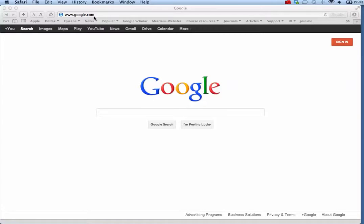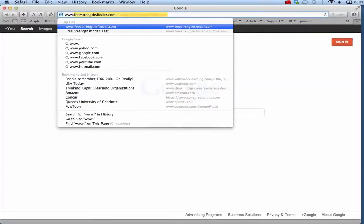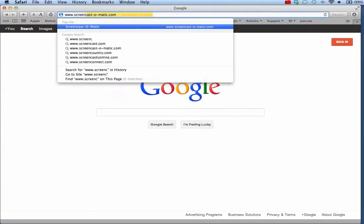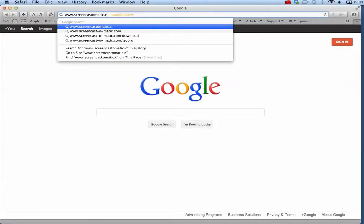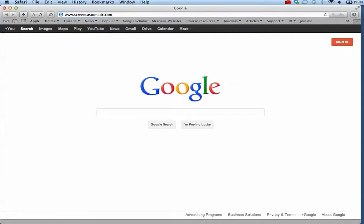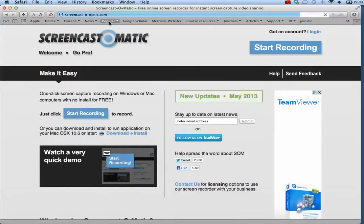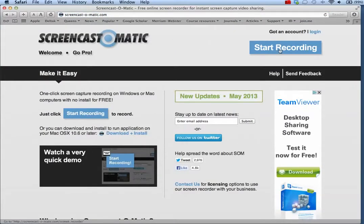To begin, use your web browser and go to the address www.screencast-o-matic.com. To set up your screen, click Start Recording.